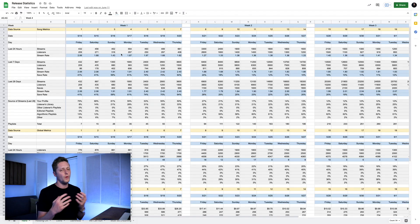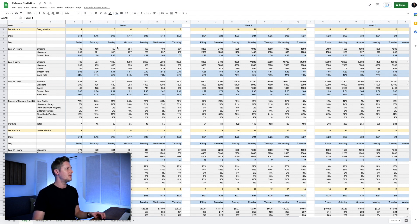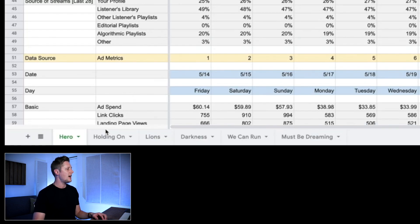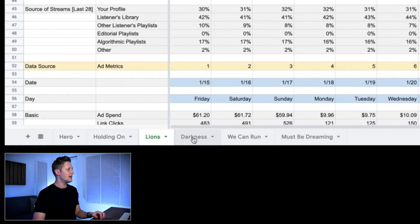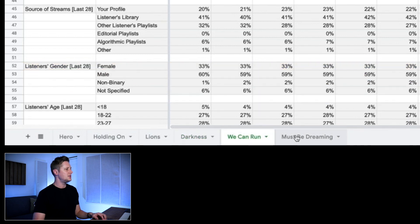So it's important to track this data because I want to understand — when I do trip the algorithm — what are the key factors that happened in previous releases when I did the same thing, and where are the consistencies so I can repeat that performance? When I don't hit it, I want to see how this release stacked up compared to releases that did or didn't hit algorithmic playlists. I create a tab for every new song I release, with tabs going all the way back to last year for Must Be Dreaming, which is when I started keeping track.